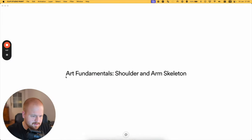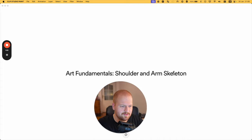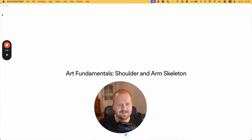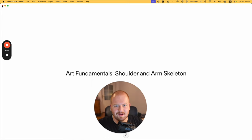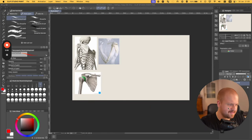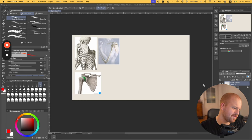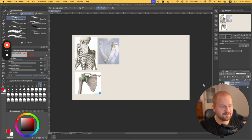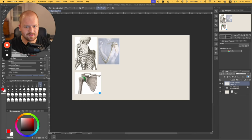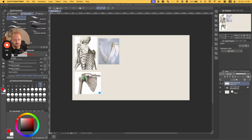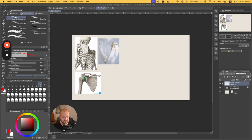I did a little title for you here — arm fundamentals: shoulders, arms, and skeleton. That's it. I'm going to put my face in the corner and get started.